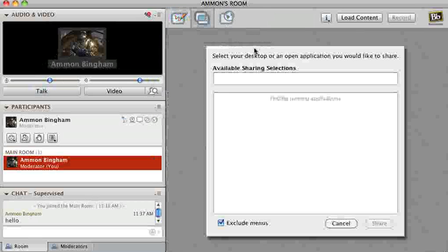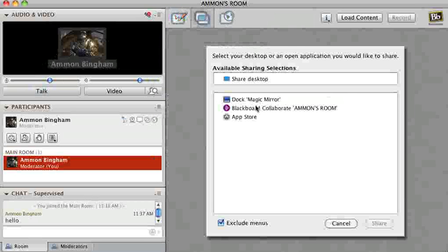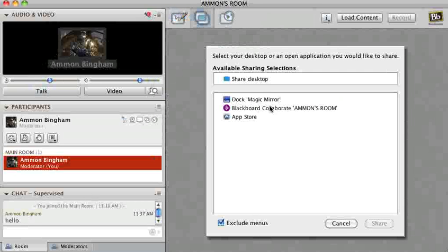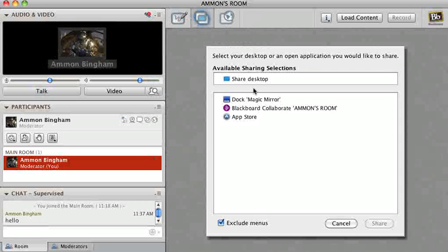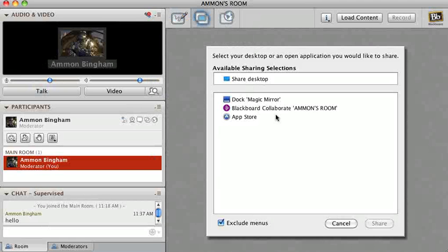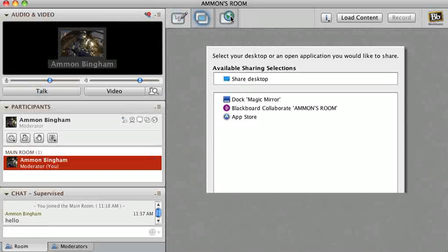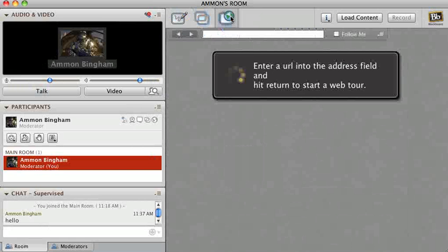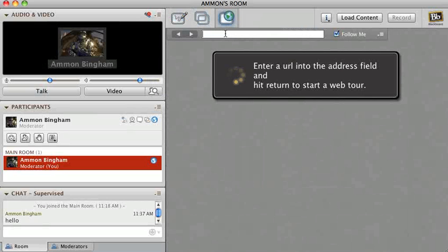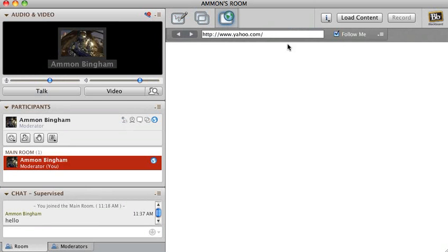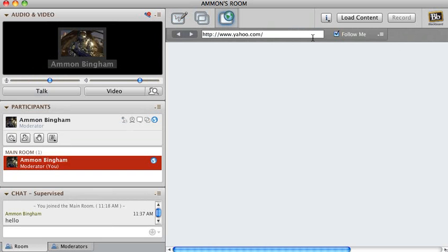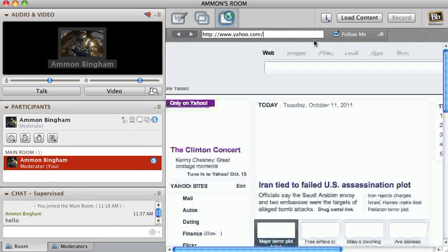I'm pretty sure I've showed pretty much everything. Oh yeah, application sharing. You can click on what you want to show to everybody out of your thing, and whatever you click on it'll show that. Then web tour, you can go like this and enter the URL and it'll go to the website you entered right there.